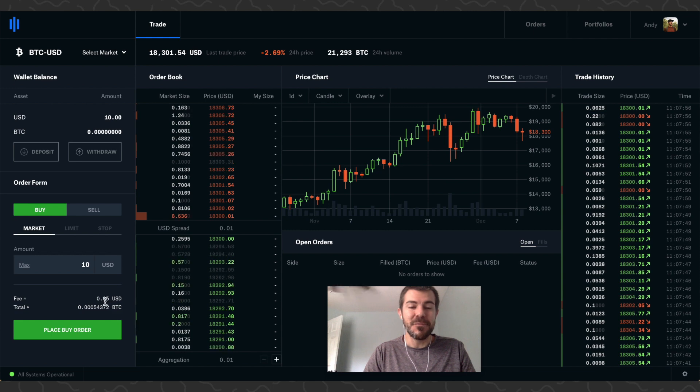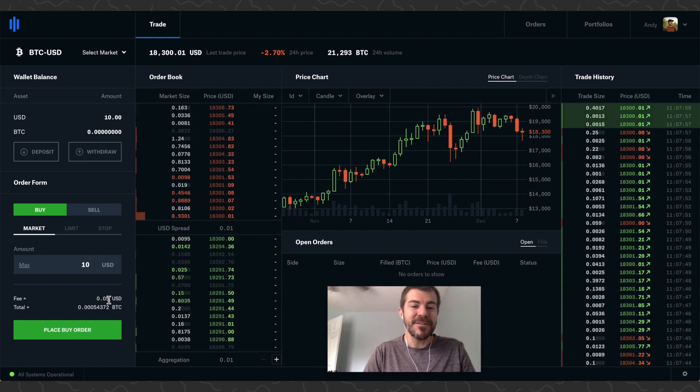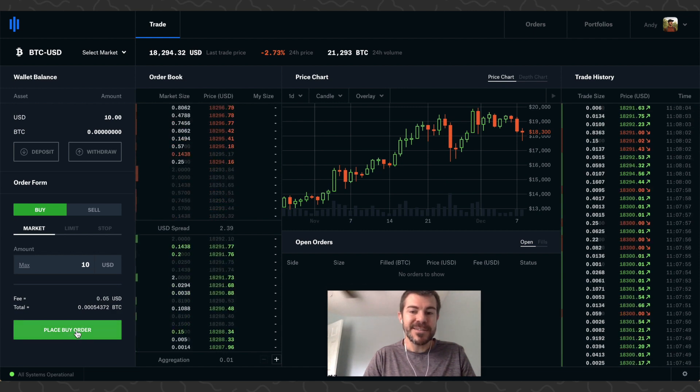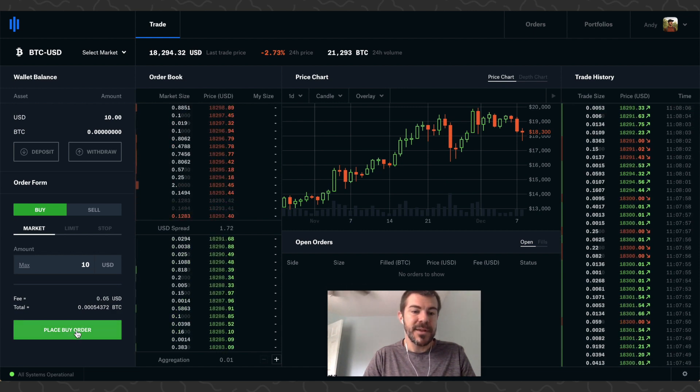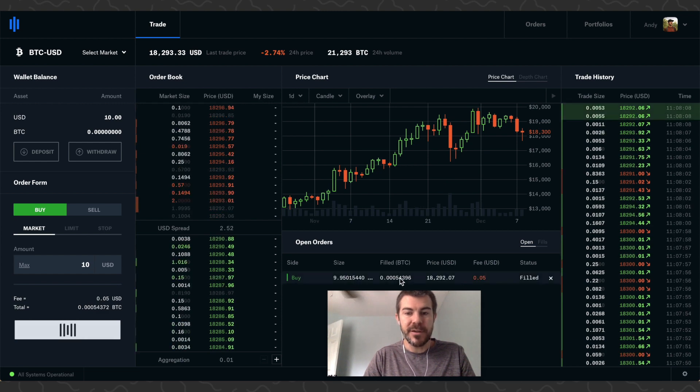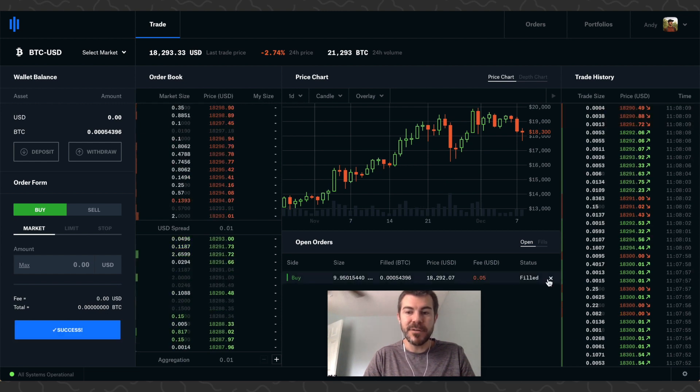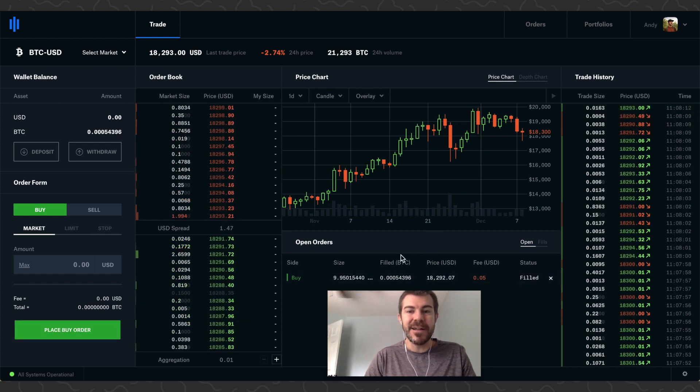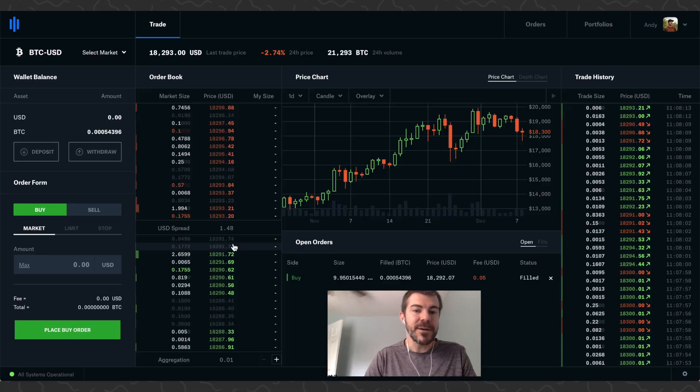You can click Max - that's going to put our $10 in this field. It'll say the fee is going to be 5 cents, so much better than that 10% fee. Then we can just click Place Buy Order. It's going to put our order here. It already filled instantly because there's a lot of volume on here.